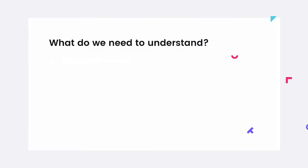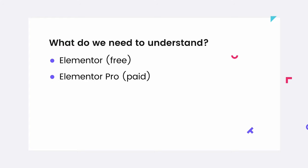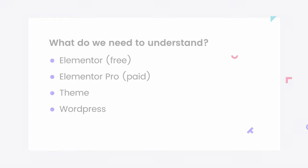What do we need to understand? The difference between Elementor for free and Elementor Pro, why you need a theme, and what WordPress does.